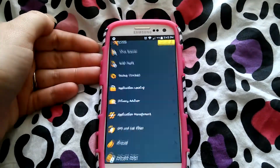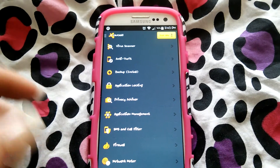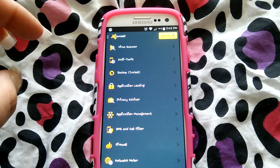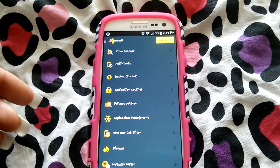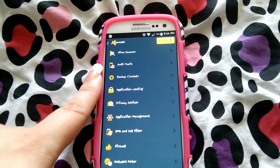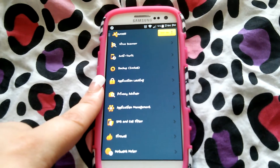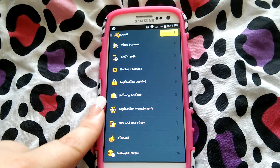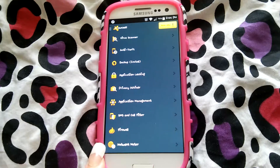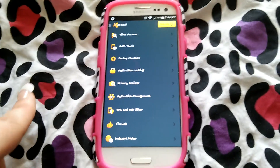Starting with Avast Mobile Security and Antivirus — it has a virus scanner, and it offers app shield, message shield, and web shield, so three areas it will protect you from. Going down the menu: virus scanner, anti-theft, backup (which you have to install separately), application locking, privacy manager, application management, SMS and call filter, firewall, and network meter.